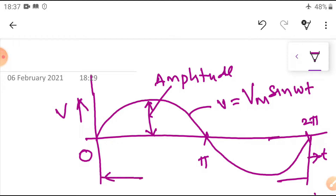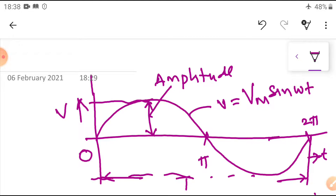We can say this is the full cycle — one complete cycle. The time taken to complete one cycle is the time period. Here from last class we have seen these basic things. This is the positive maximum value and this is the negative maximum value.